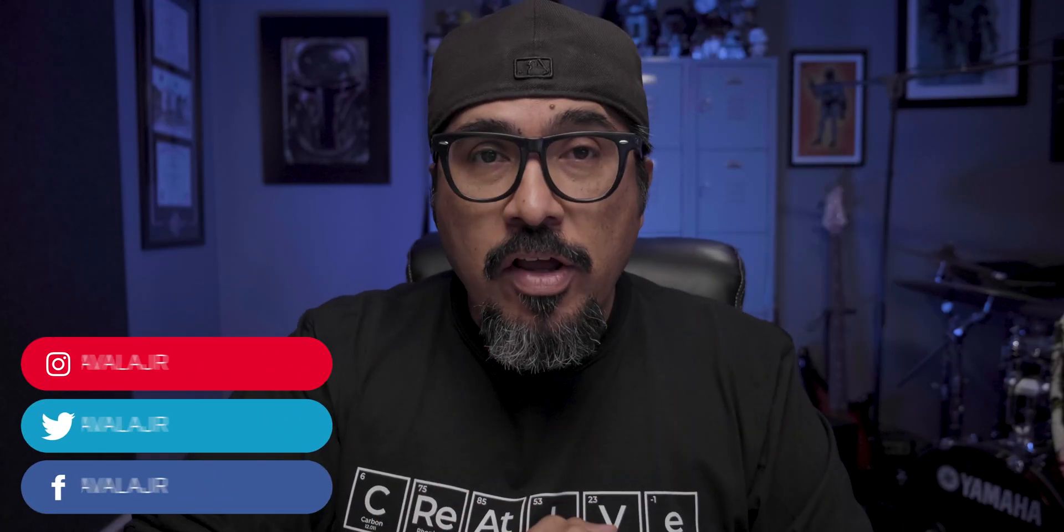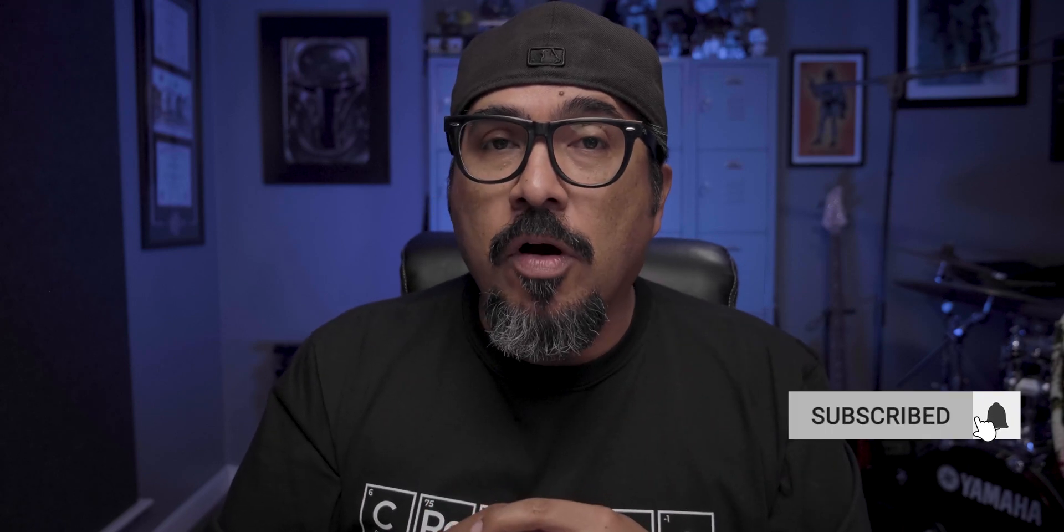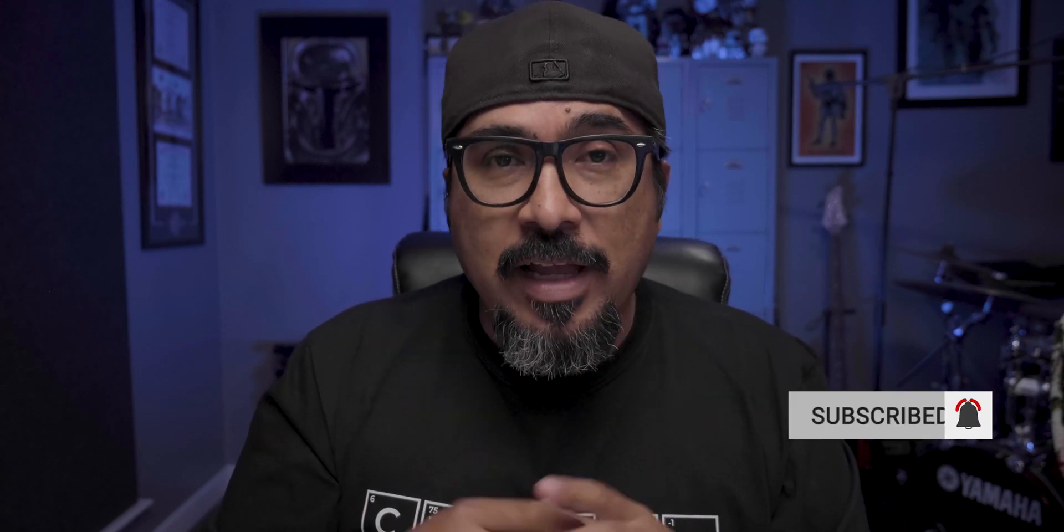What's going on everybody? Claudio here and welcome to my channel where I share tips, tools, and tricks to help you share your own story. If this is your first time here, thanks for stopping by. Consider subscribing to the channel. If you are a returning guest, thanks for stopping by once again.